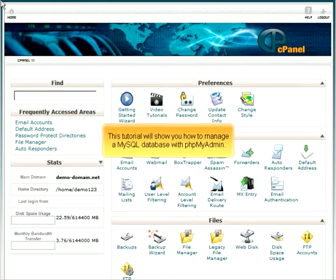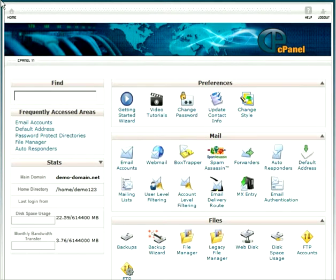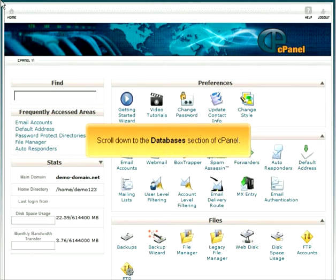This tutorial will show you how to manage a MySQL database with phpMyAdmin. Scroll down to the Databases section of cPanel.